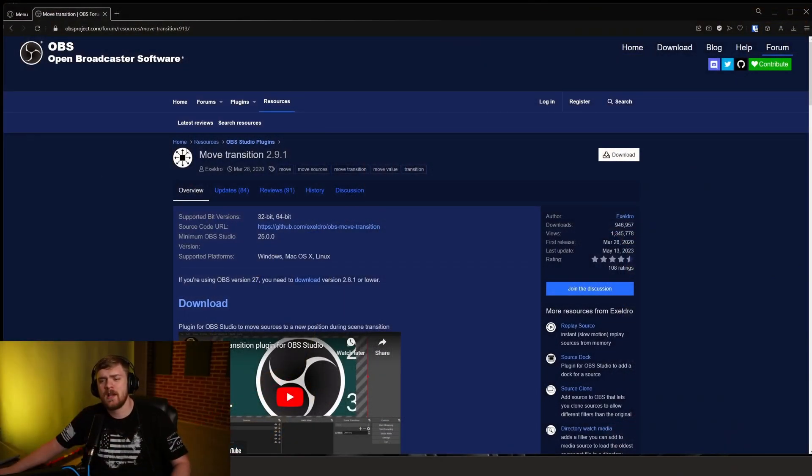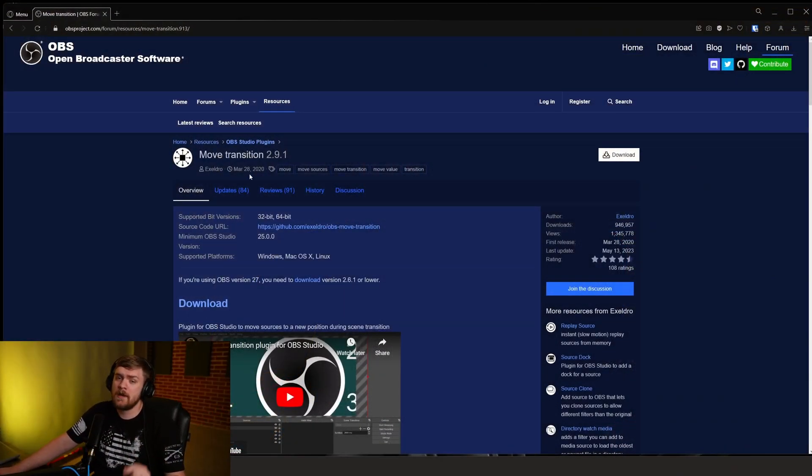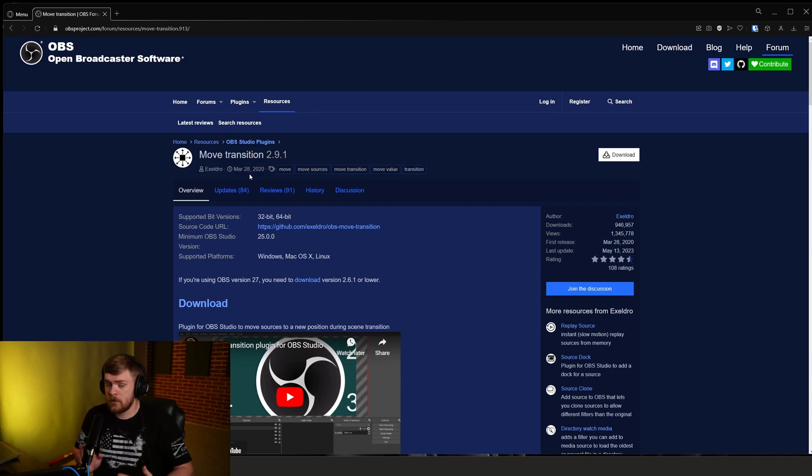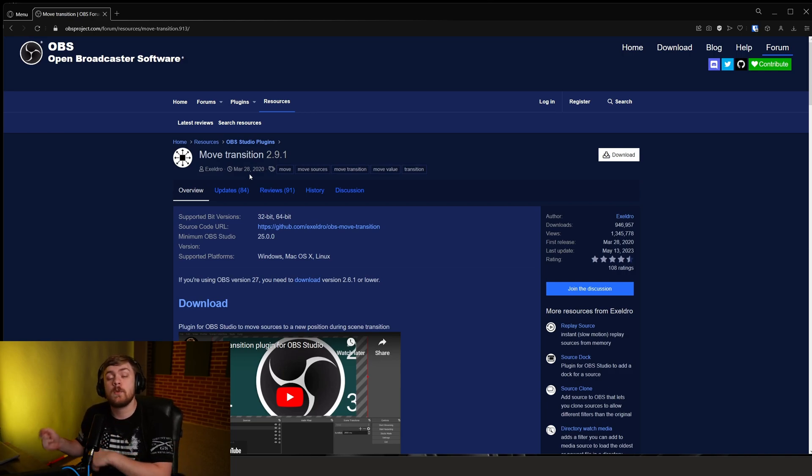What's going on guys? Chad here from HowToTech, the channel dedicated to helping you take your tech to the next level. And today we're going to be updating and upgrading your stream and making it look better with the move transition plugin for OBS. Want to go ahead and clarify this does not work with Streamlabs, you will need OBS to use this.